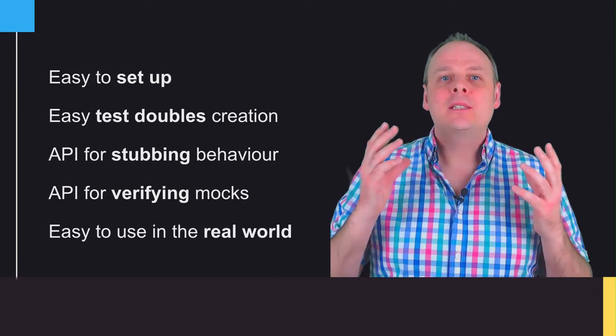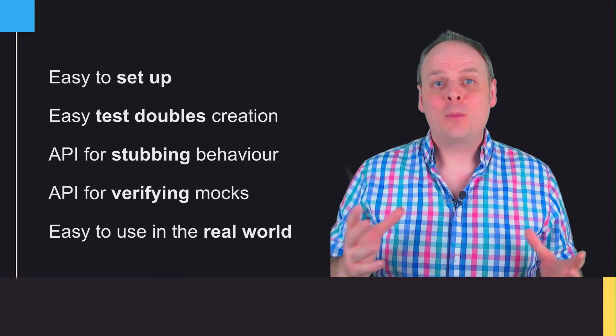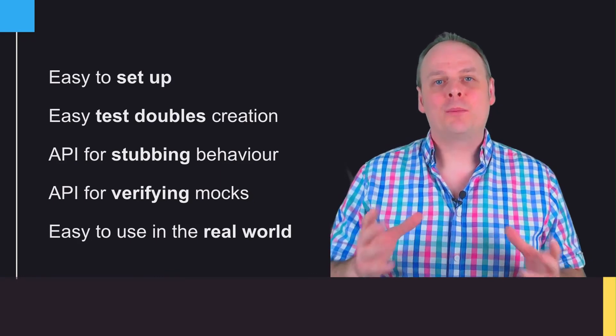Finally, it's got a non-invasive API, so it's easy to apply to real-world projects. There it is. You now have a high-level overview of Mockito, and I'll see you in the next videos to show you exactly how we can use it.